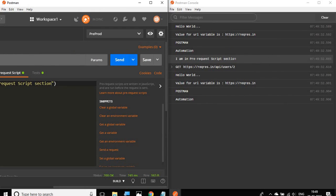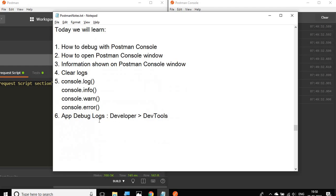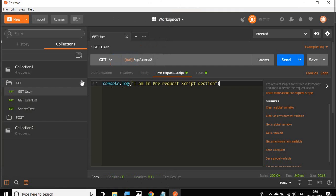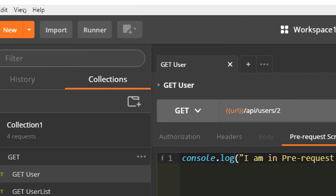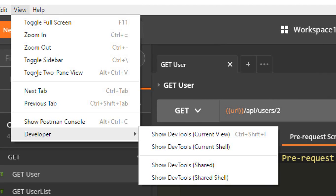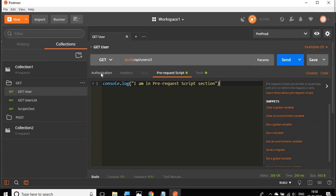The next important thing is you can also see the app debug logs. You can go to your Postman and go to View, and here you have developer option. Here you can see Show Dev Tools. If you click here, you will have a new window.